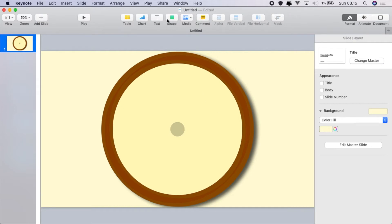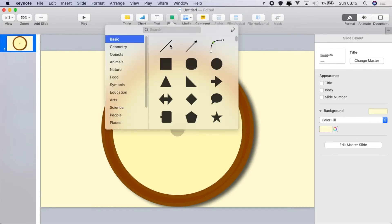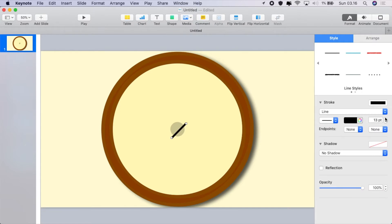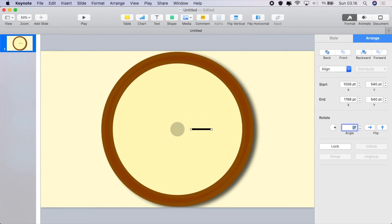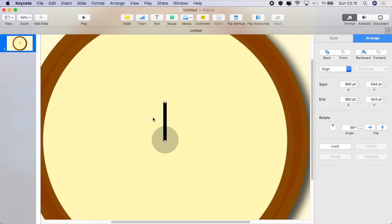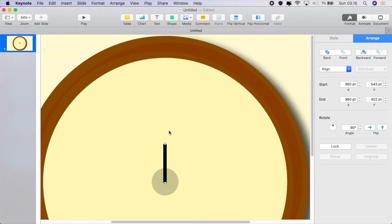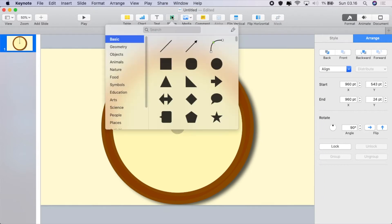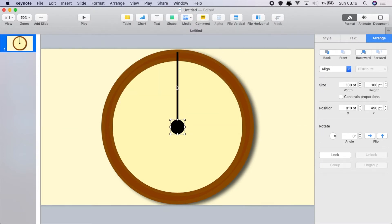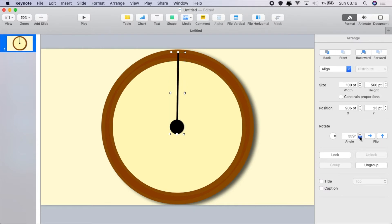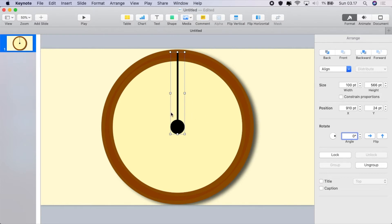Now we're going to create a little shape and add a line, setting the line upright at 90 degrees. Position it in the center, then stretch our line out, add another circle, and overlay that. Group them together — you'll see it doesn't rotate properly because the anchor point is set in the middle and not at the end.